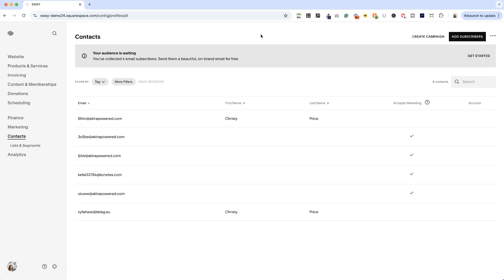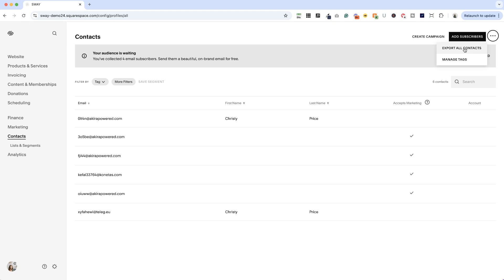Now if you wanted to export everybody, so this is everyone who has filled out a form, purchased from you, signed up for email marketing, you could go to these three dots and export all your contacts. But if you're setting up an email marketing system on another platform, you don't want to do that because there are a lot of people on that list that didn't agree to accept marketing from you.